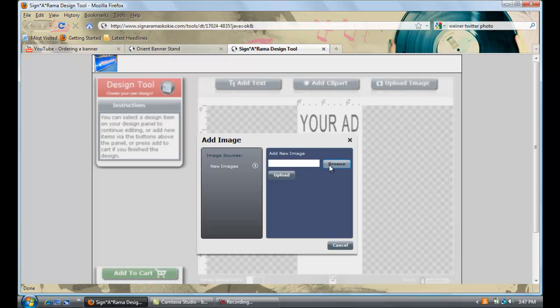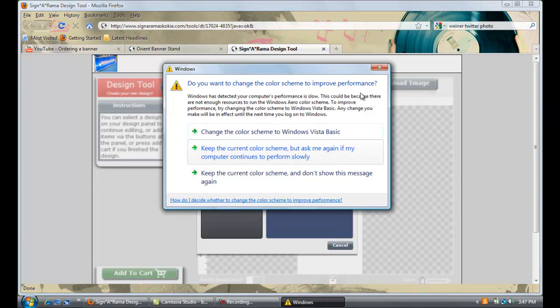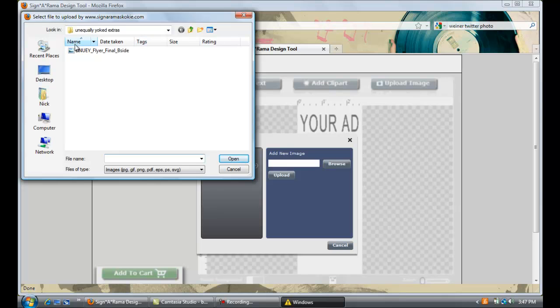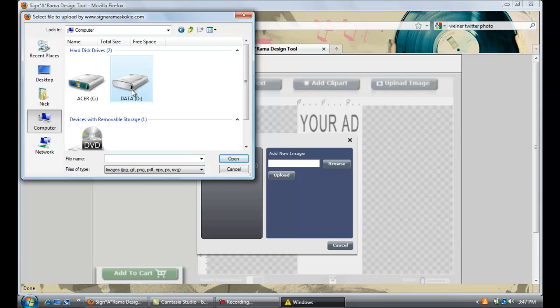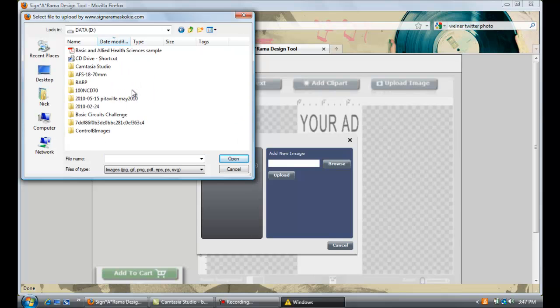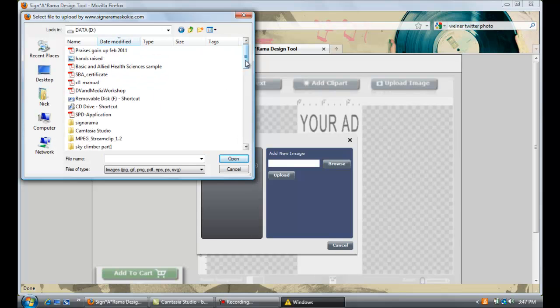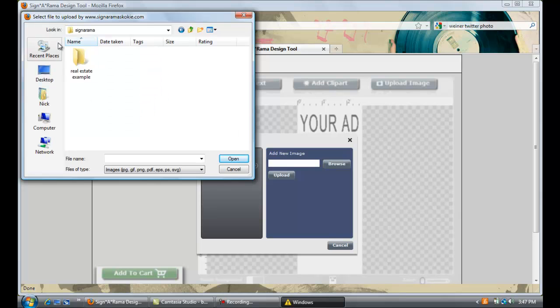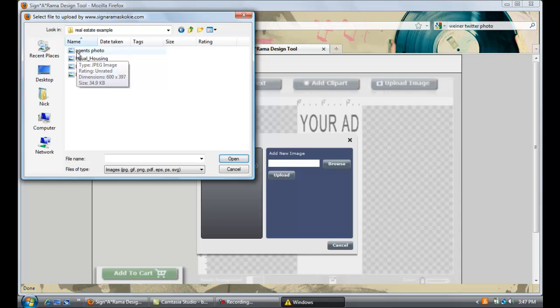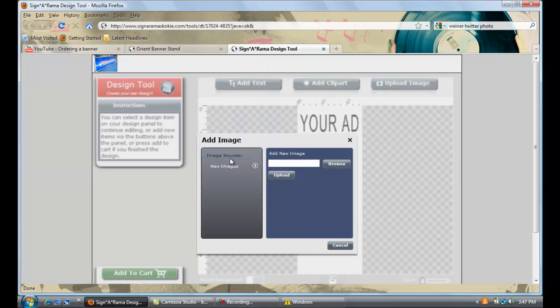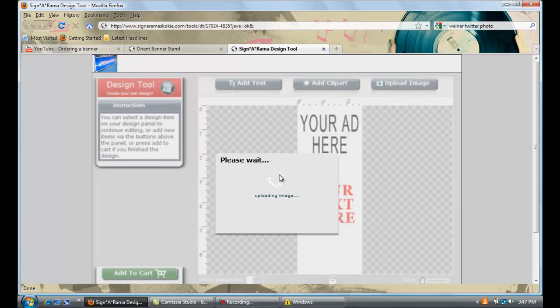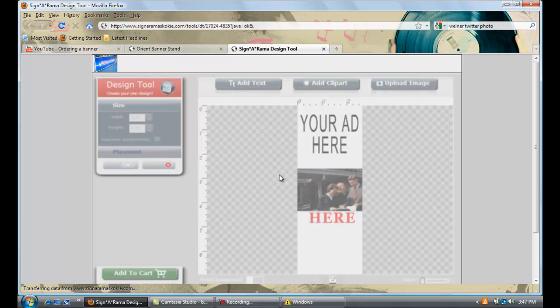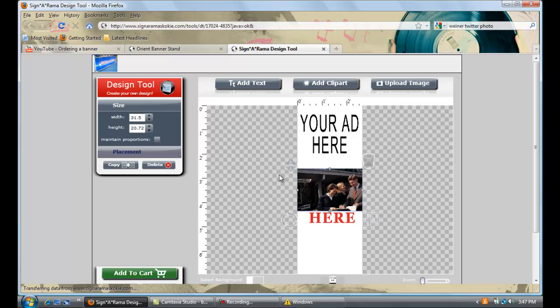Now I will go ahead and select browse. I will then navigate to where my files are, where my images are. I know they are on my D drive. I will start off with the agent's photo first. I will select open, upload. It takes just a second and you will notice that my first image automatically uploads itself smack dab in the middle of our banner.